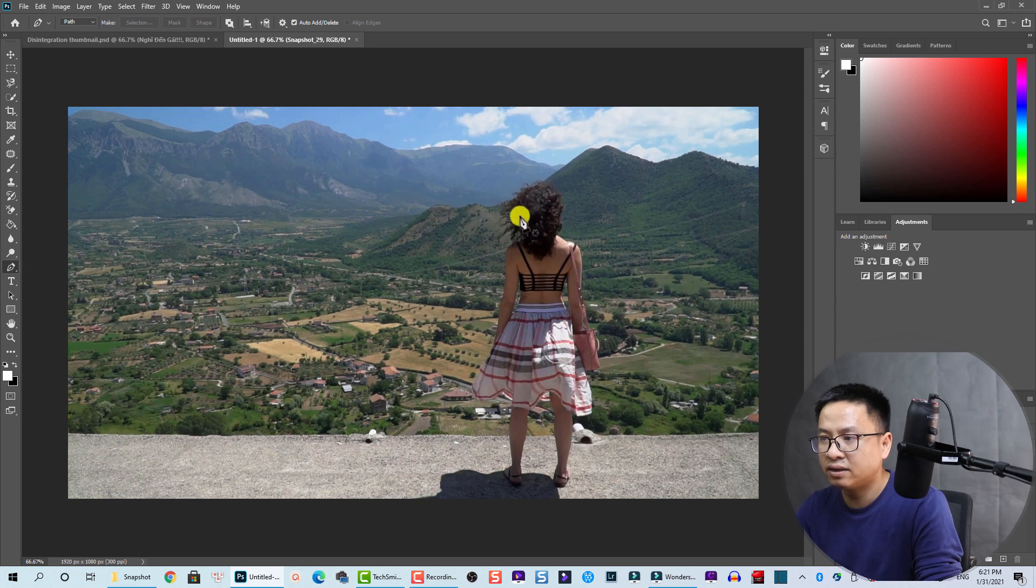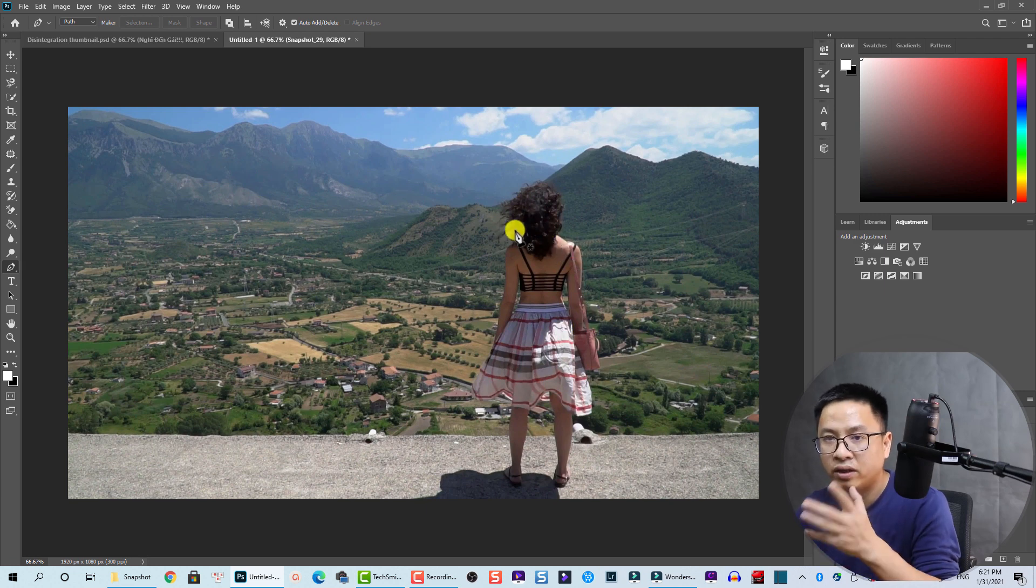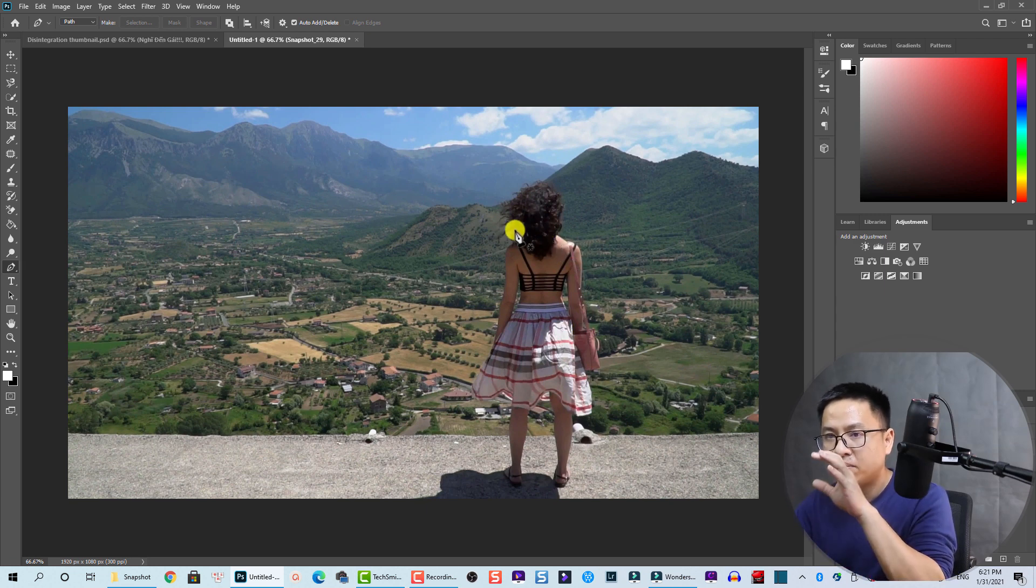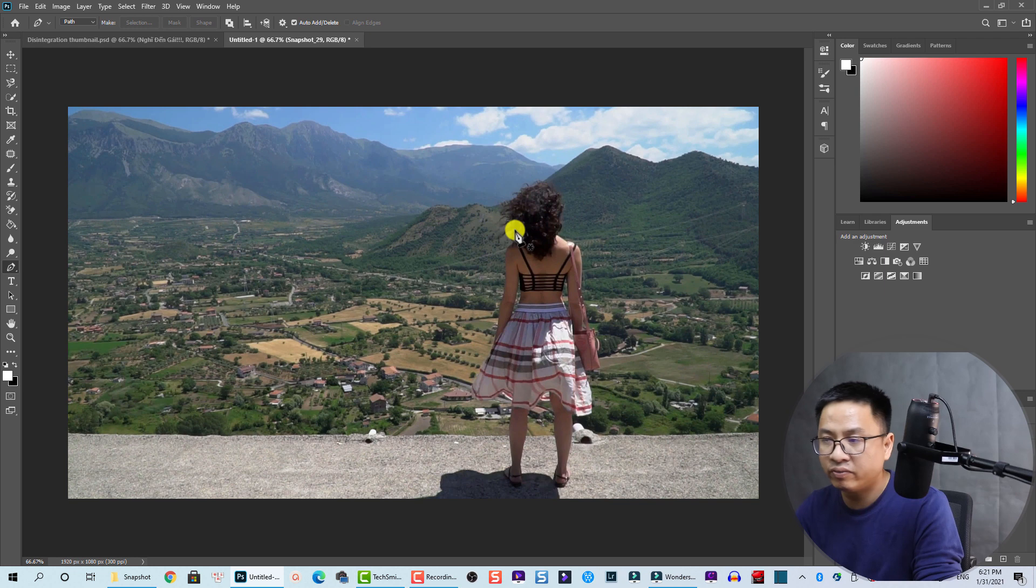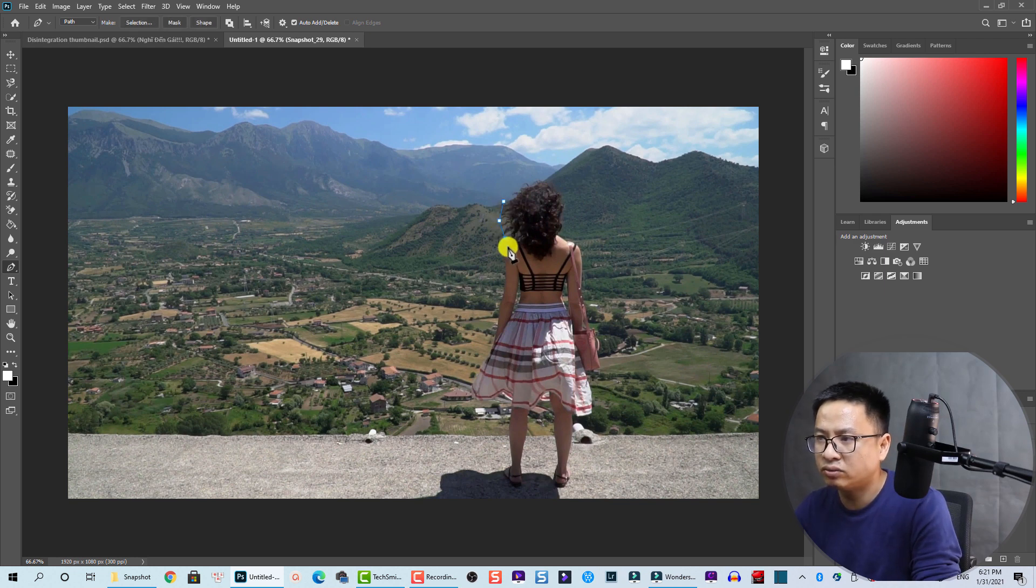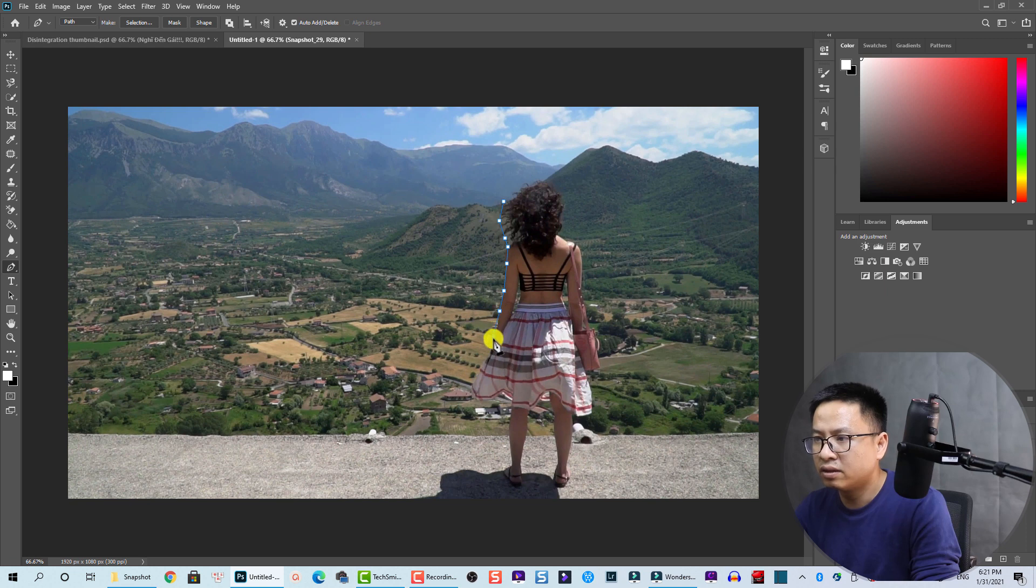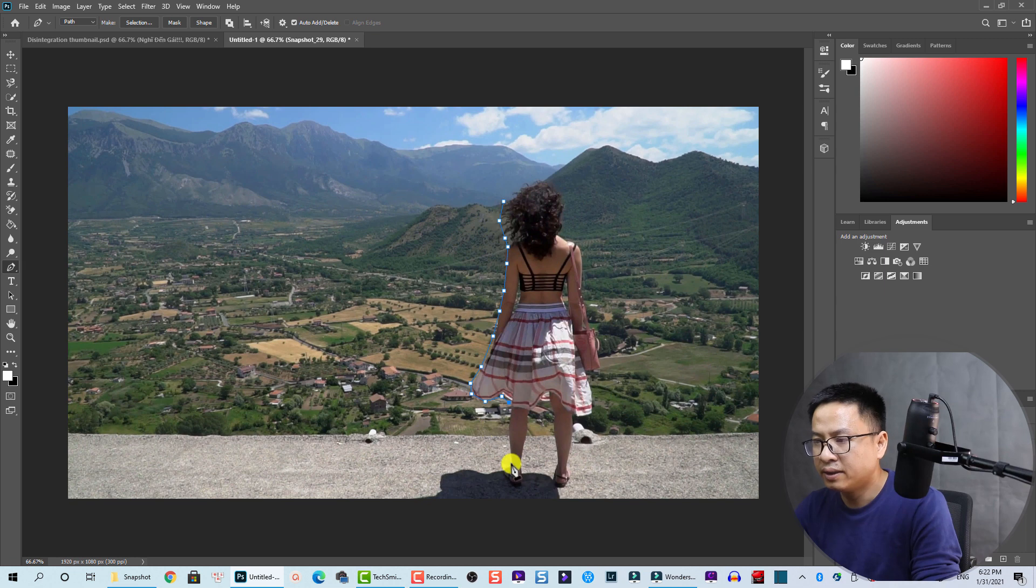Now we need to draw a mask around her, around this subject, because we are going to keep that subject and blur the background of the video. We just need to draw a simple mask around her.